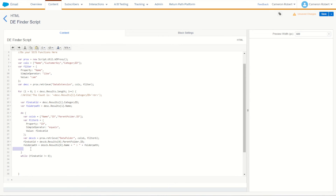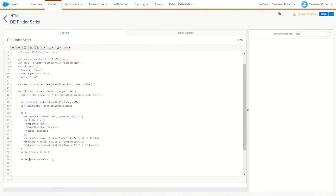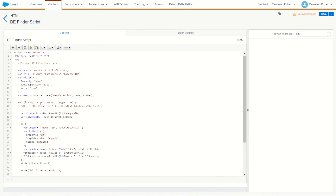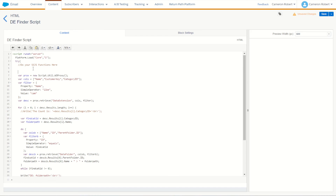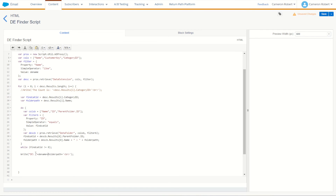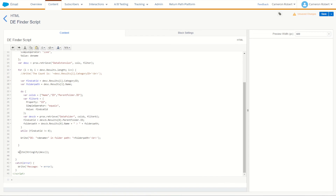Once the while loop finishes, we print out the folder path using our write function. We can also include the data extension name in the output. We'll add a var deName — set to 'cam' for now — and output a message like 'The DE [deName] is in folder [folderPath].' We can remove the stringify since we're no longer dumping raw JSON. Let's save and give it a try.